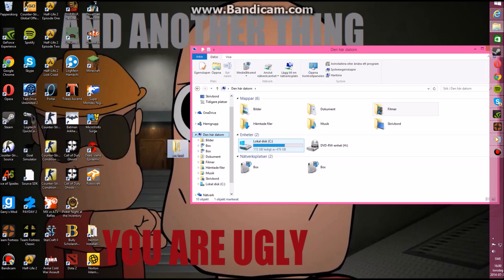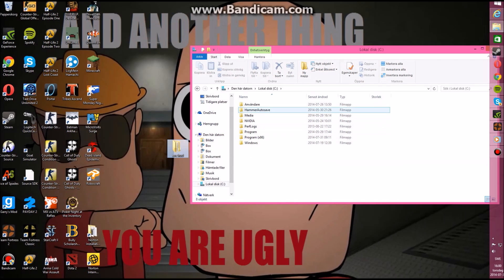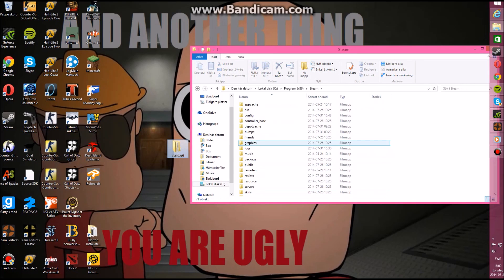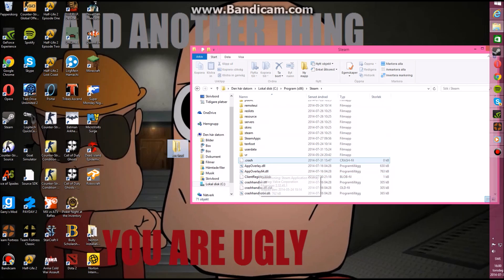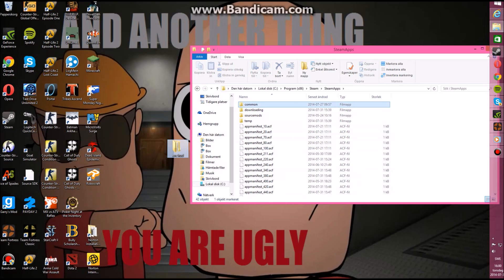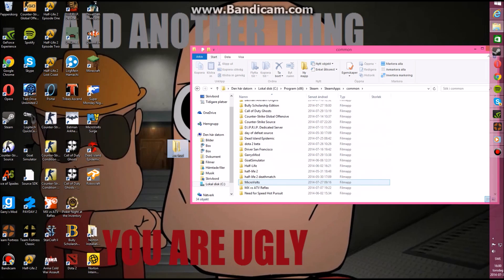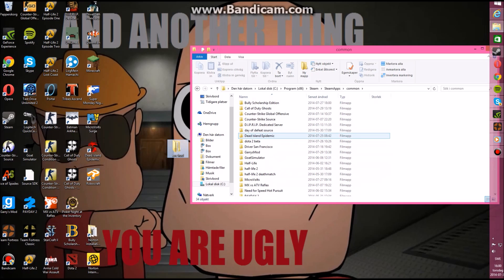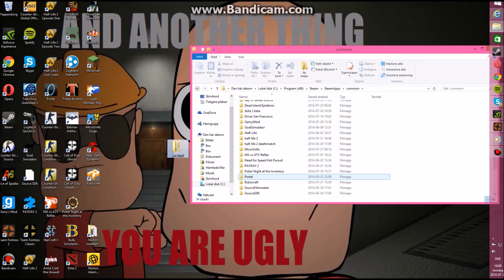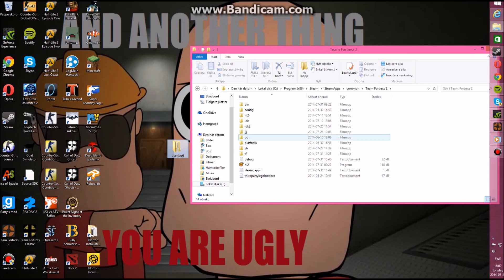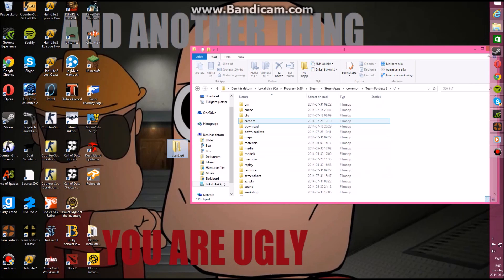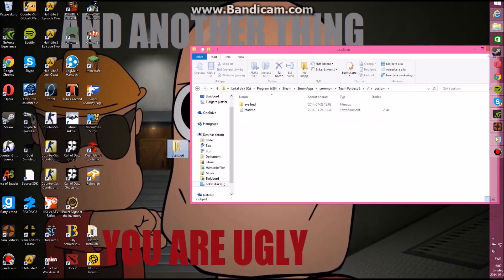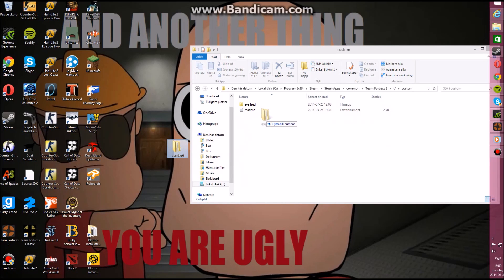What you have to do now is go to your computer, into where you have all your programs. It should be here — Steam, then steamapps, then common, then find Team Fortress 2, then TF, then custom. I already have EVE HUD here, but you just drag and drop it here, that's all you have to do.